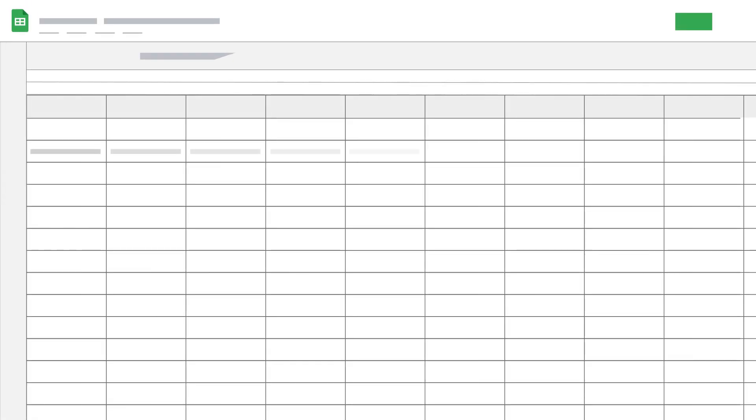First, you'll need to fill out the basics. In column A, type call extension. In column B, type add.